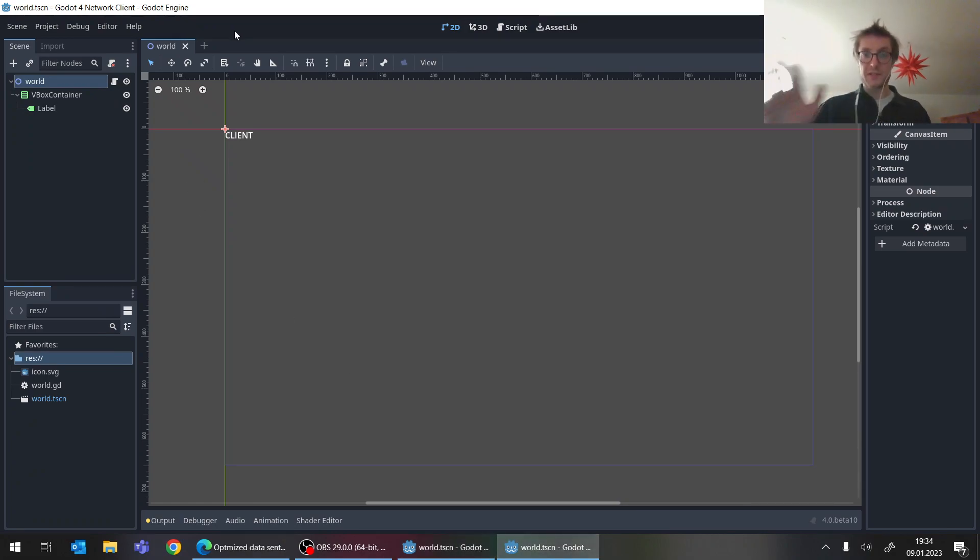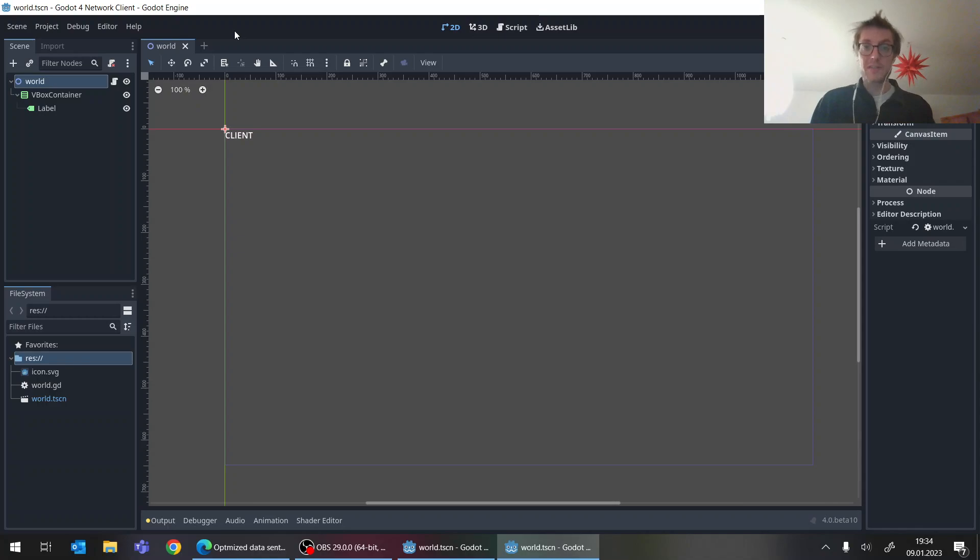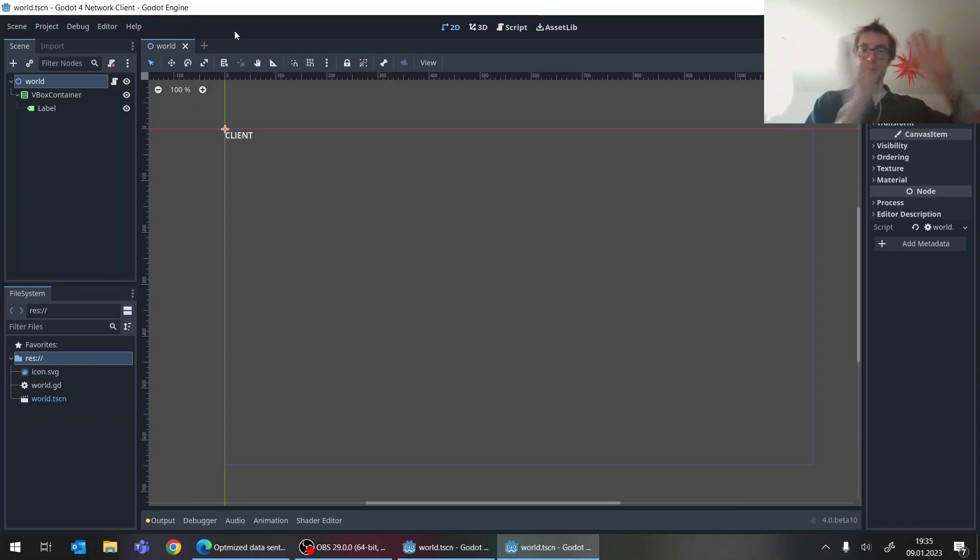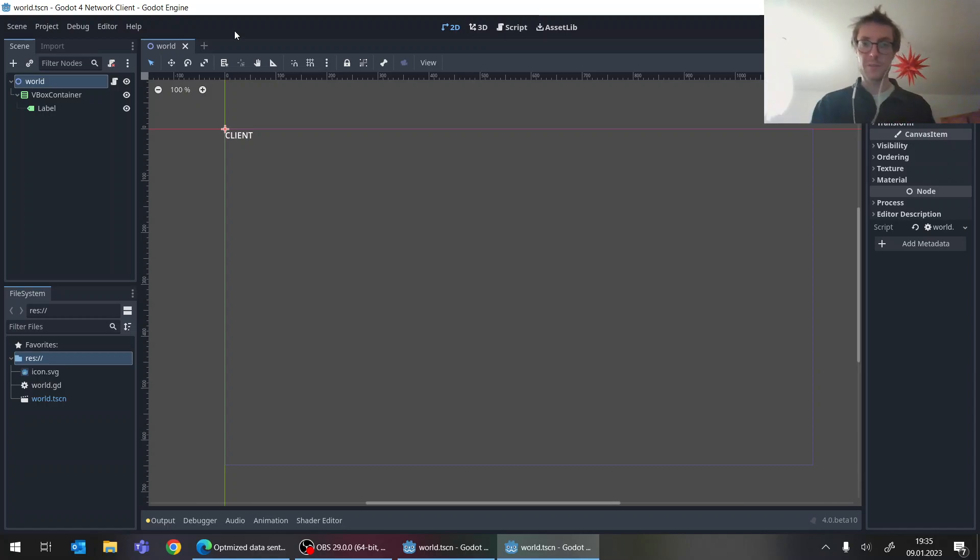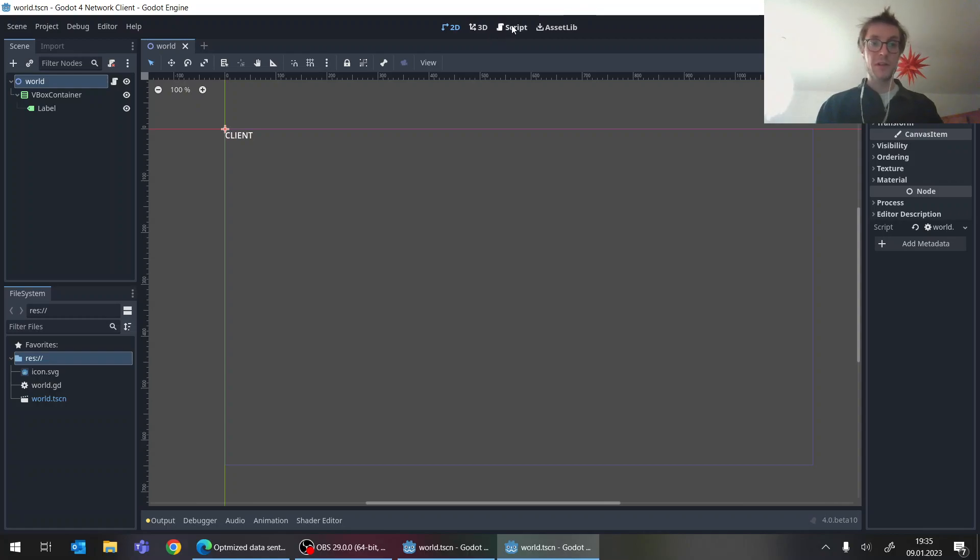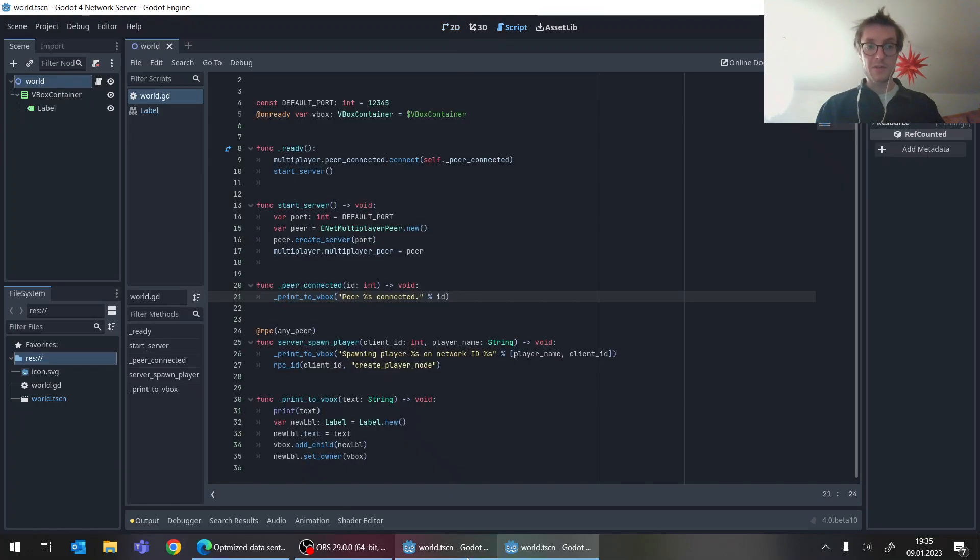Then quite similarly here, the client project. So it's actually a different project as I also would have it with my game. So I have one server project that kind of lies somewhere on a dedicated server with no output. So it's a headless server setup. And then I have my other project with the client code. Of course.